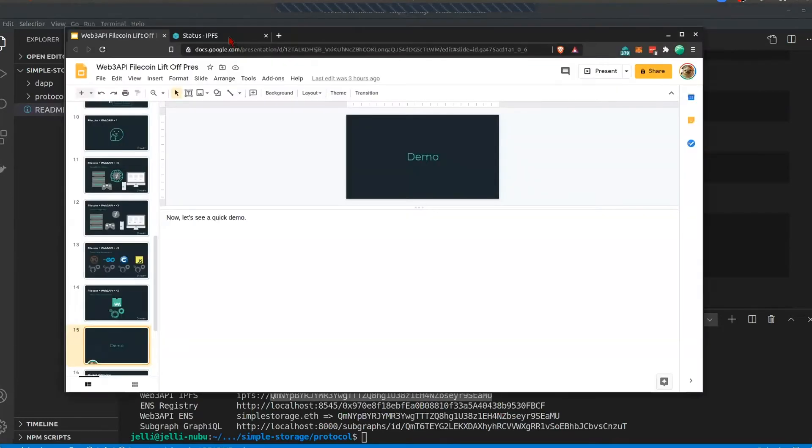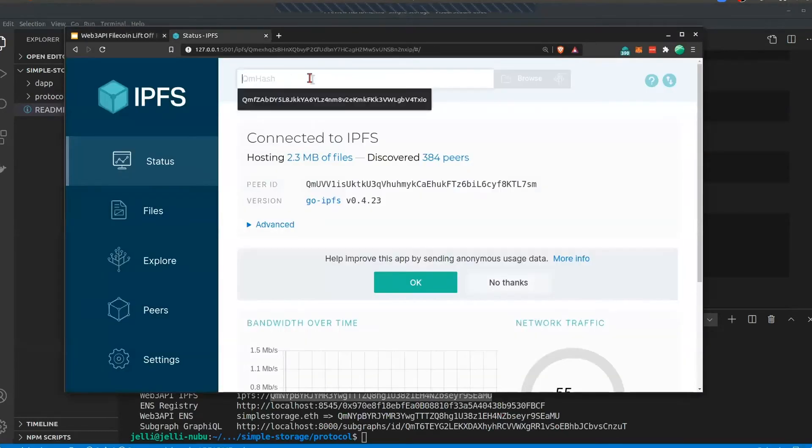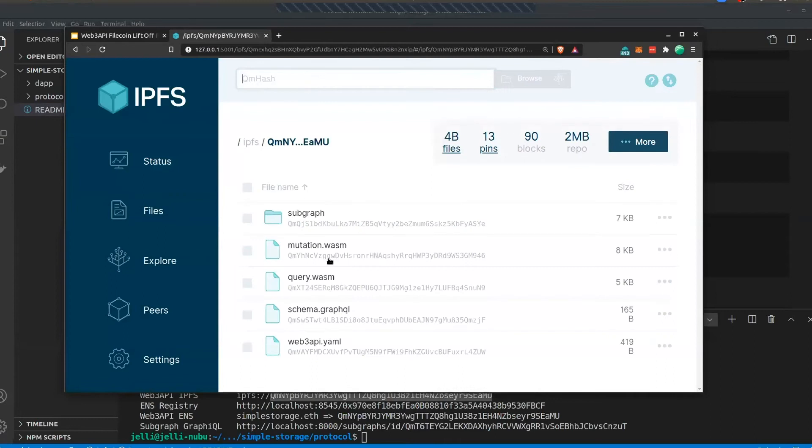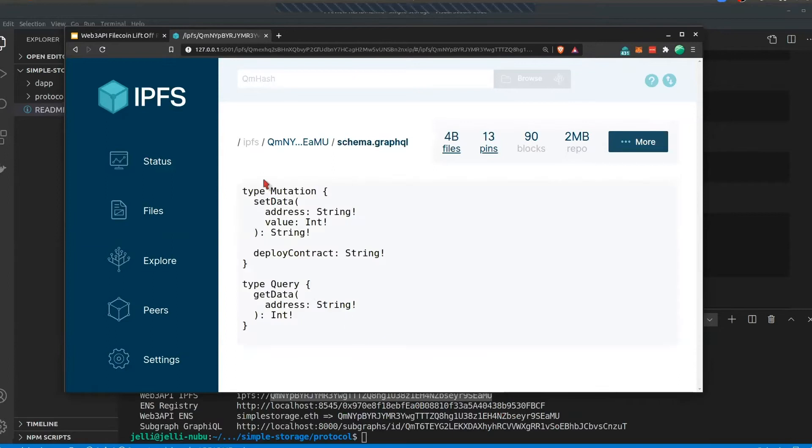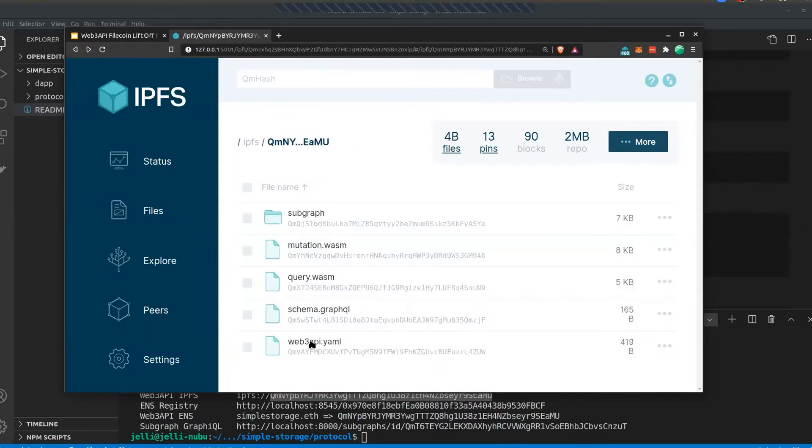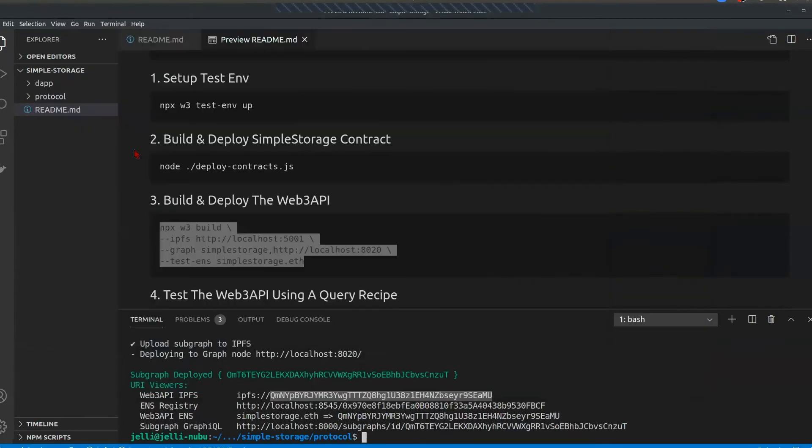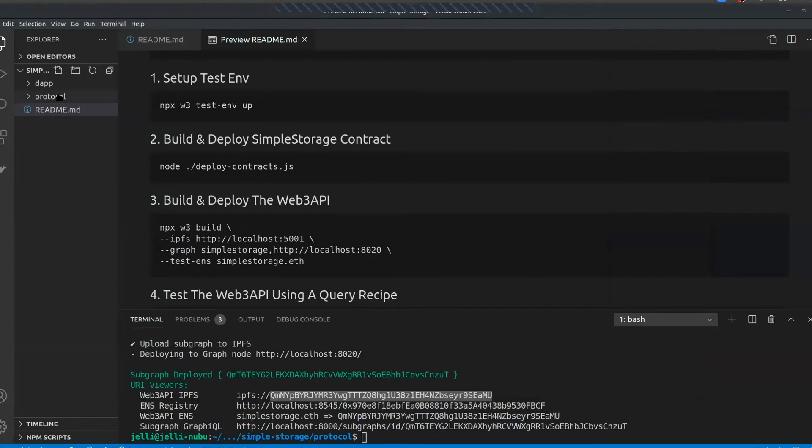So let's go ahead and check out what this is. If we look at the package, we have a query and a mutation WASM module. We also have a schema for our simple storage project. Here's the mutations and the queries. And then lastly, we have the manifest file, which describes the structure of the project. This is identical to the protocol's build directory.